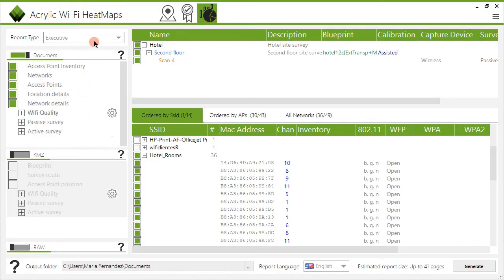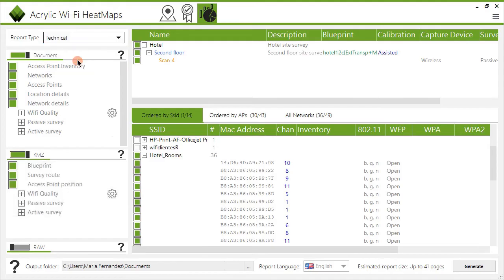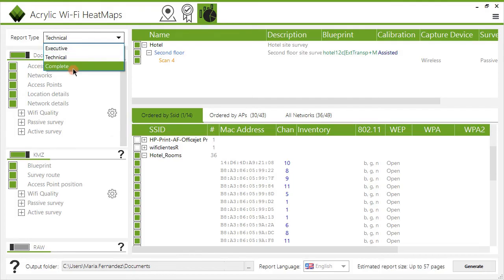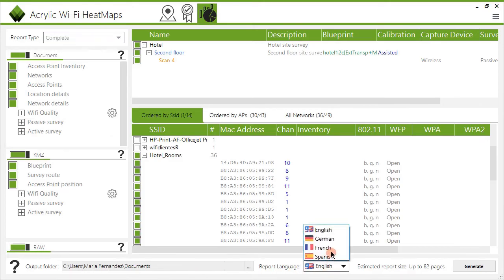As for the detail level, Acrylic Wi-Fi allows you to generate an executive report containing a project overview plus graphics, a technical report that additionally includes heatmaps, or a complete report which offers all the information in a much more granular way. Finally, select the target folder for the document and the desired report language.